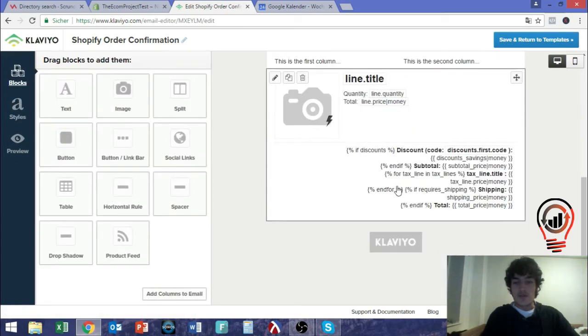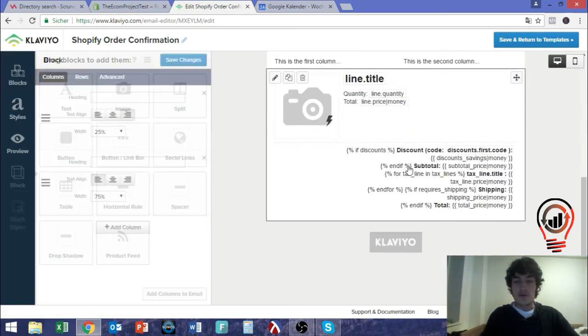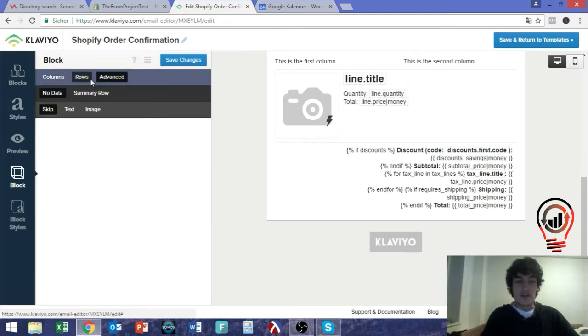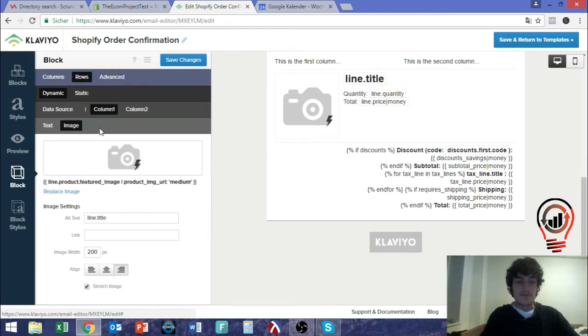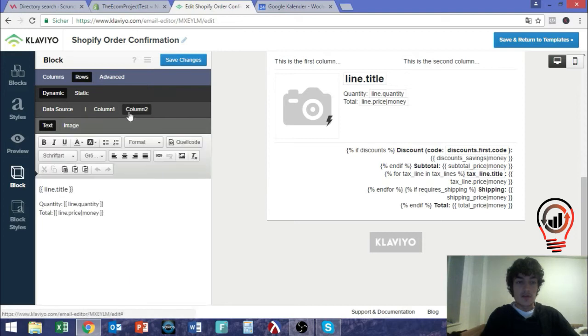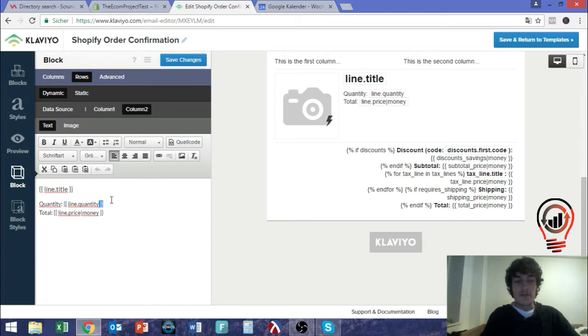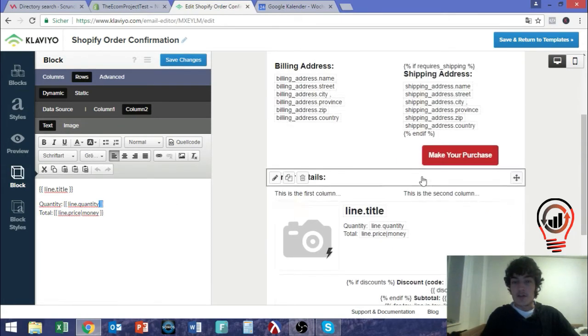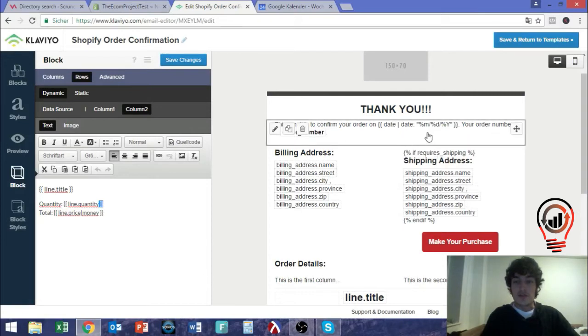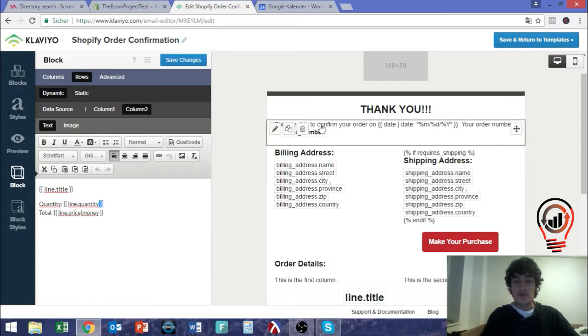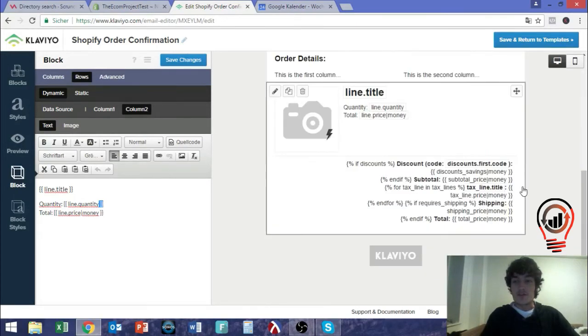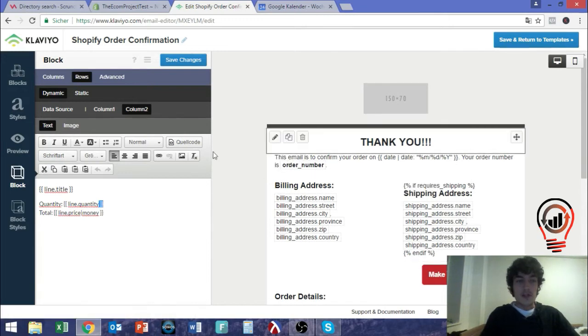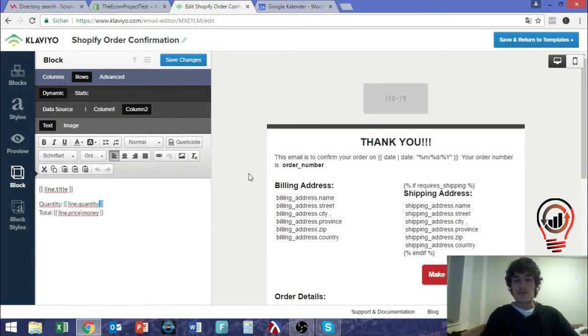And you can of course use variables. So in this case, when you take a look at this one, in this case column two, you have for example line quantity, line price money, so the price for the different items, line title. And when you put them in the two brackets, then you know that these are variables that you can use that are also used for example for the appropriate date, but also for the order number that will just get inserted. So this is a very cool way to modify your campaign, your emails and make them appealing to your customer and customize them to your brand.